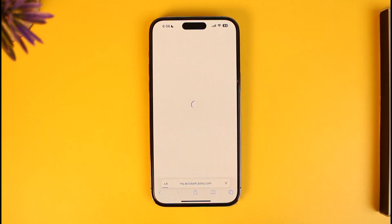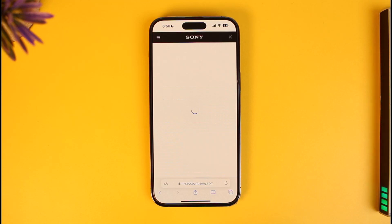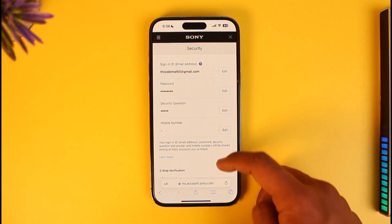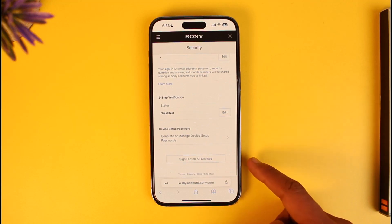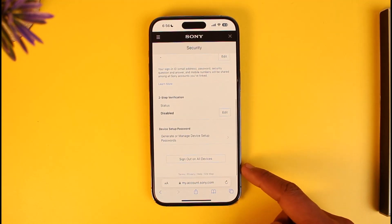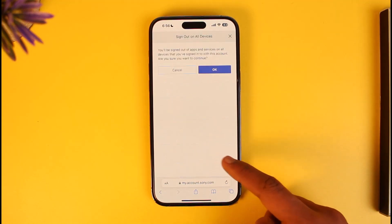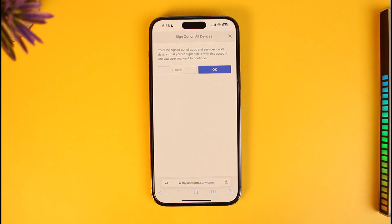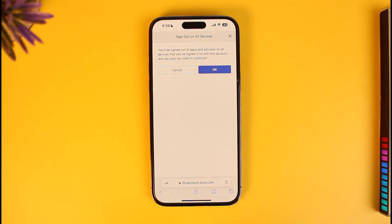It will ask if you want to go to another page, so tap the Continue button. Now if you want to lock someone out of your PS5, PS4, and overall your PSN account, scroll down to the bottom and you'll find the option called Sign Out on All Devices. Tap on it, and all devices on which your PlayStation account is logged in will be successfully signed out, including your own current device as well.